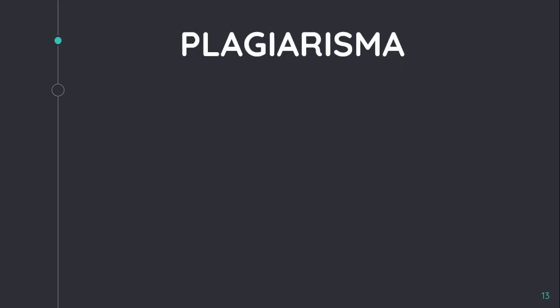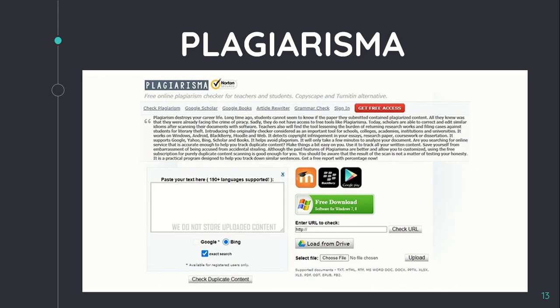The next one is Plagiarisma. It's a free and simple plagiarism checking tool. This software supports 190-plus languages and does not store any scanned content. The input file can be provided by copy-pasting, entering a URL, or uploading a file. However, the tool lacks advanced features, so it cannot be relied upon for heavy scanning work.